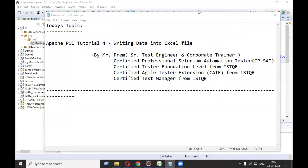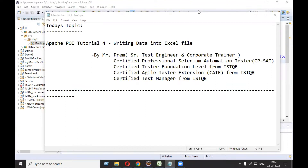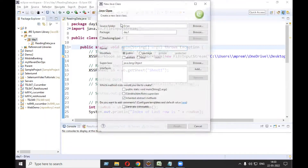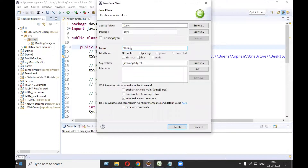Welcome everyone, this is Mr. Prem. Today we are going to discuss how to write data into an Excel sheet. Before writing into Excel sheet, your project should be configured for Apache POI. If it is not configured, go to my first video of this series and configure your project. Without wasting time, let's start. Let's make a new class here - right click on package, go to New, and select the class 'Writing'.